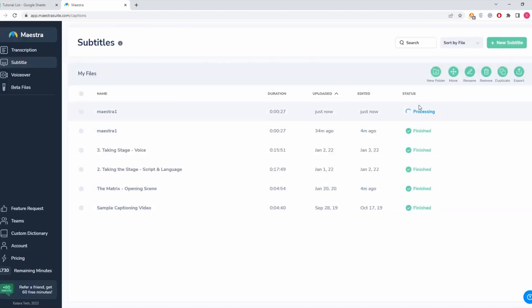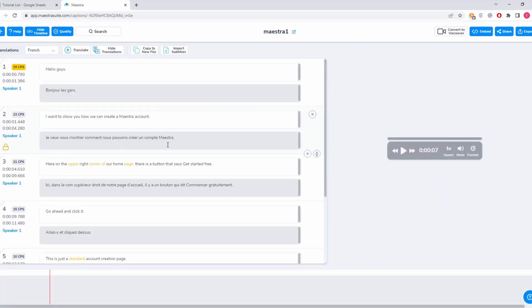Now we click submit, then it's going to start transcribing. But for the sake of this video, I already have this here, so I'm going to click it.